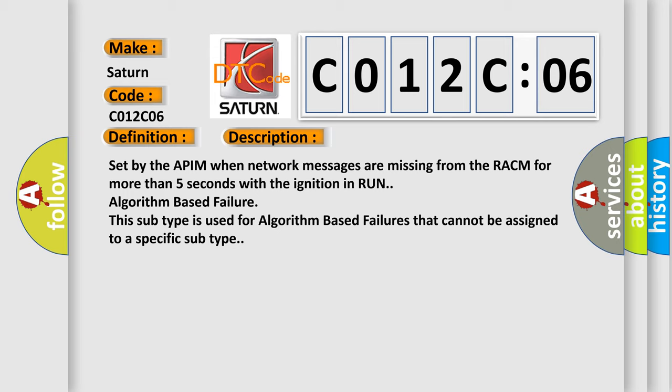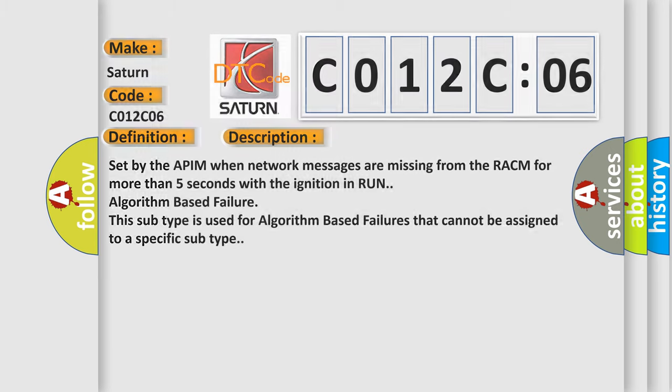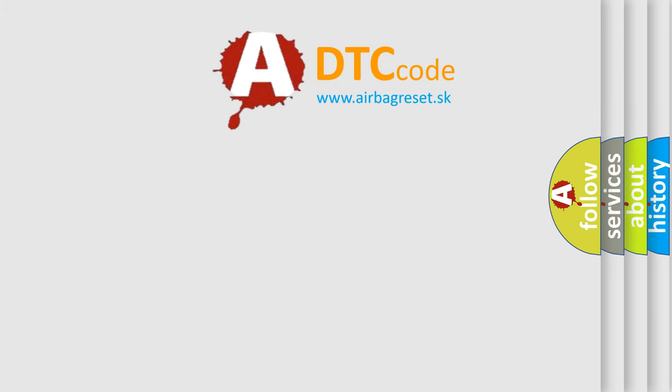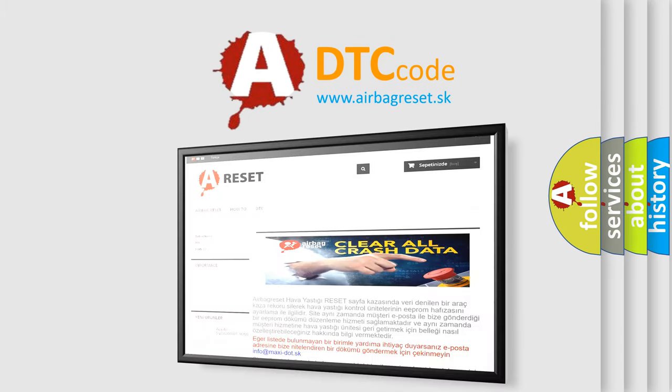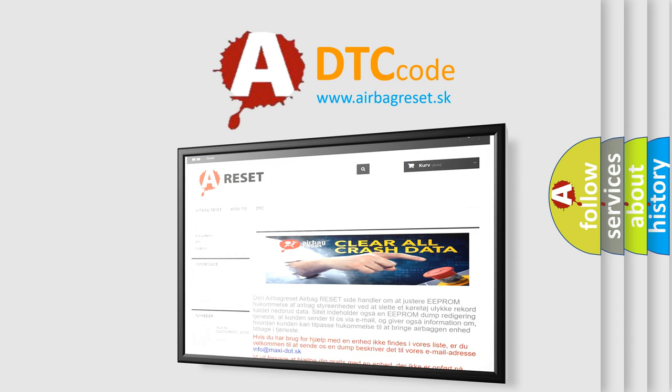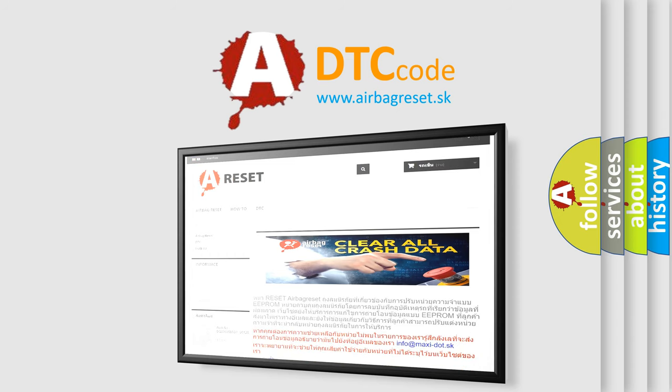The Airbag Reset website aims to provide information in 52 languages. Thank you for your attention and stay tuned for the next video.